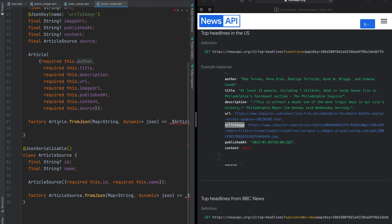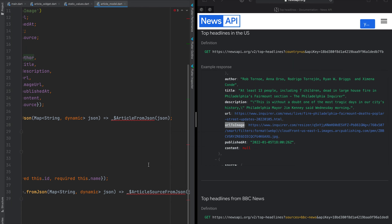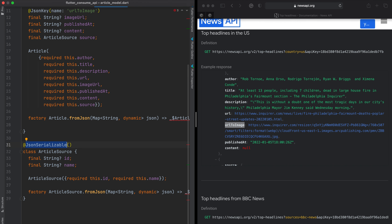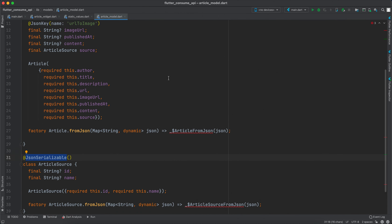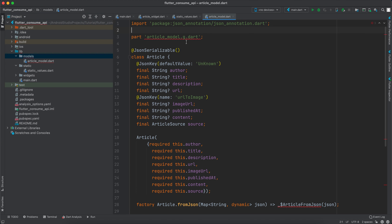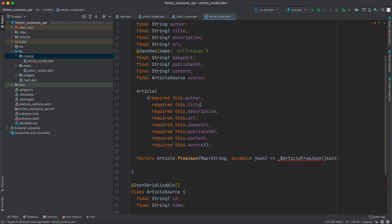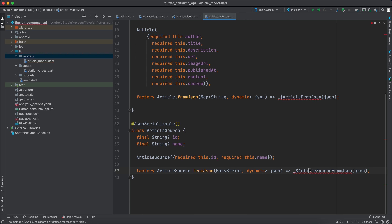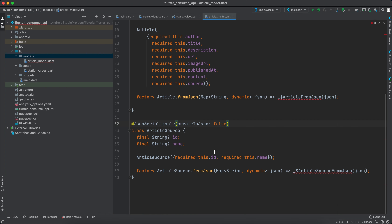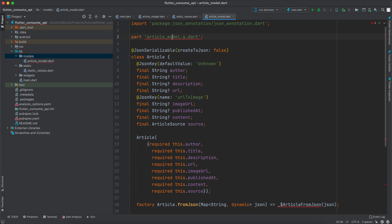I added a factory Article.fromJson constructor and similar functions for each class, and added @JsonSerializable above them. There are three errors: the 'part' directive and the generated method stubs. I'm also setting createToJson to false since we won't use toJson here. Make sure you have no errors in the Flutter project except these three before running the build runner.